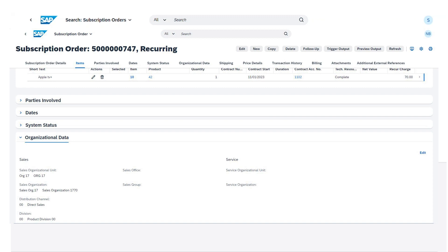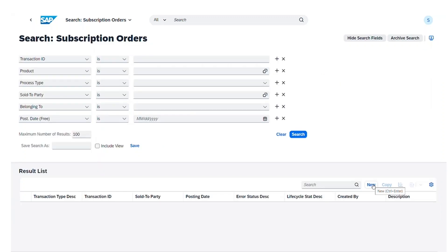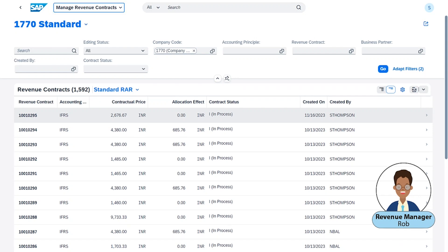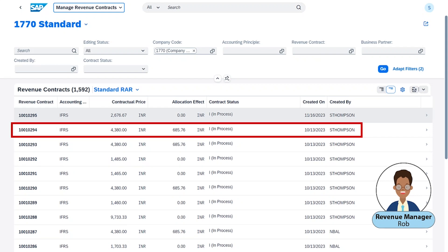In the backend, the system is also automatically creating a corresponding revenue accounting contract that coordinates with your original subscription order with the customer. Here, we're taking on the persona of the revenue manager, who has a work list of all their revenue contracts using the Manage Revenue Contracts app. As a revenue manager, we can select one revenue contract and view all of the relevant revenue accounting information.